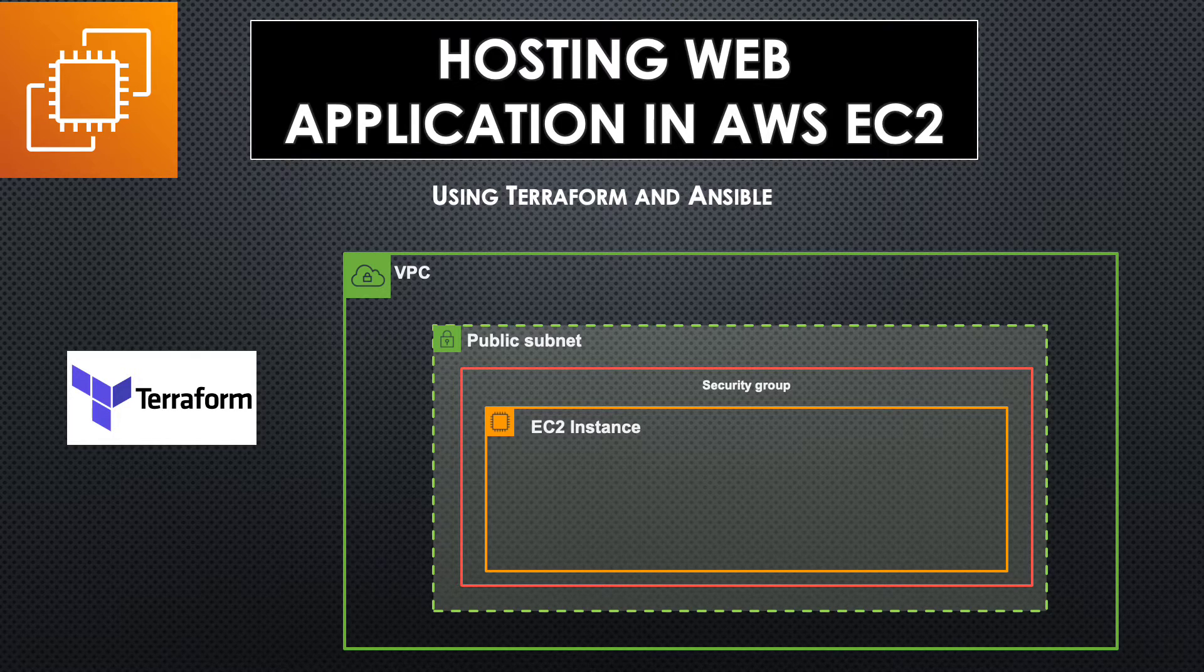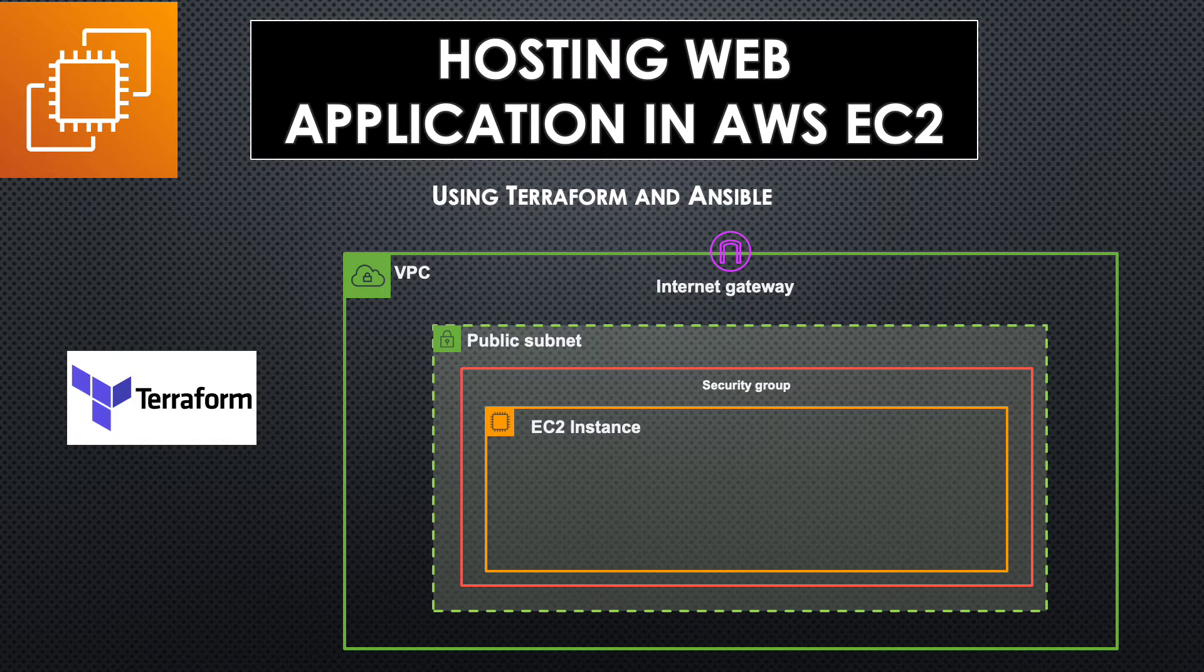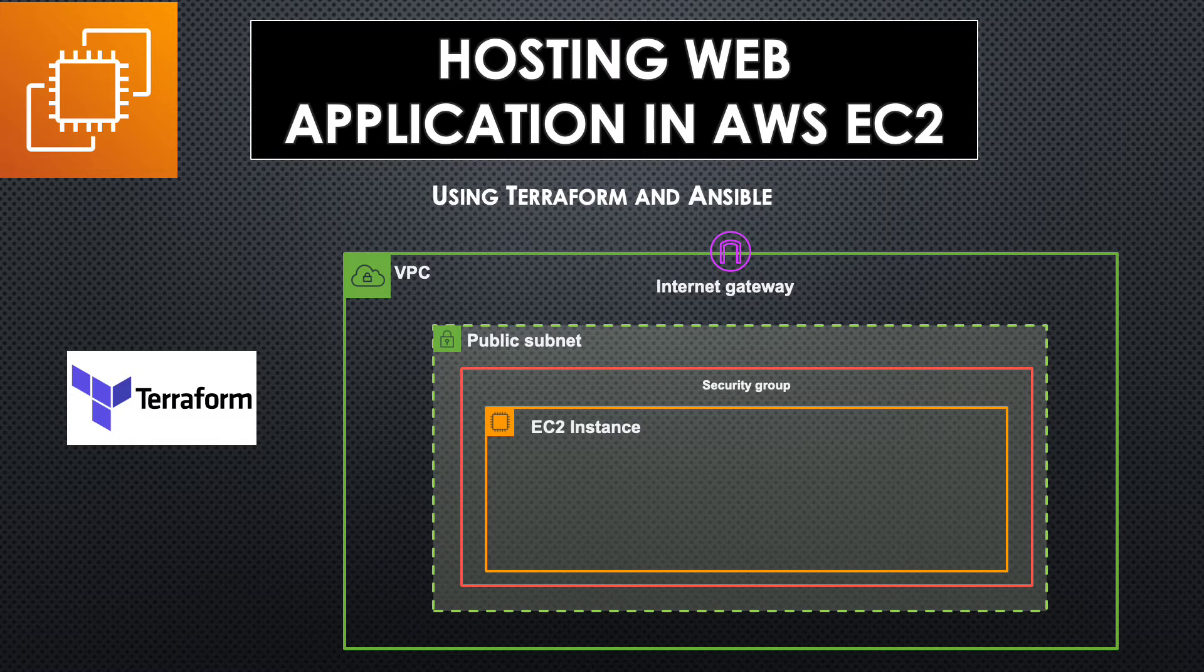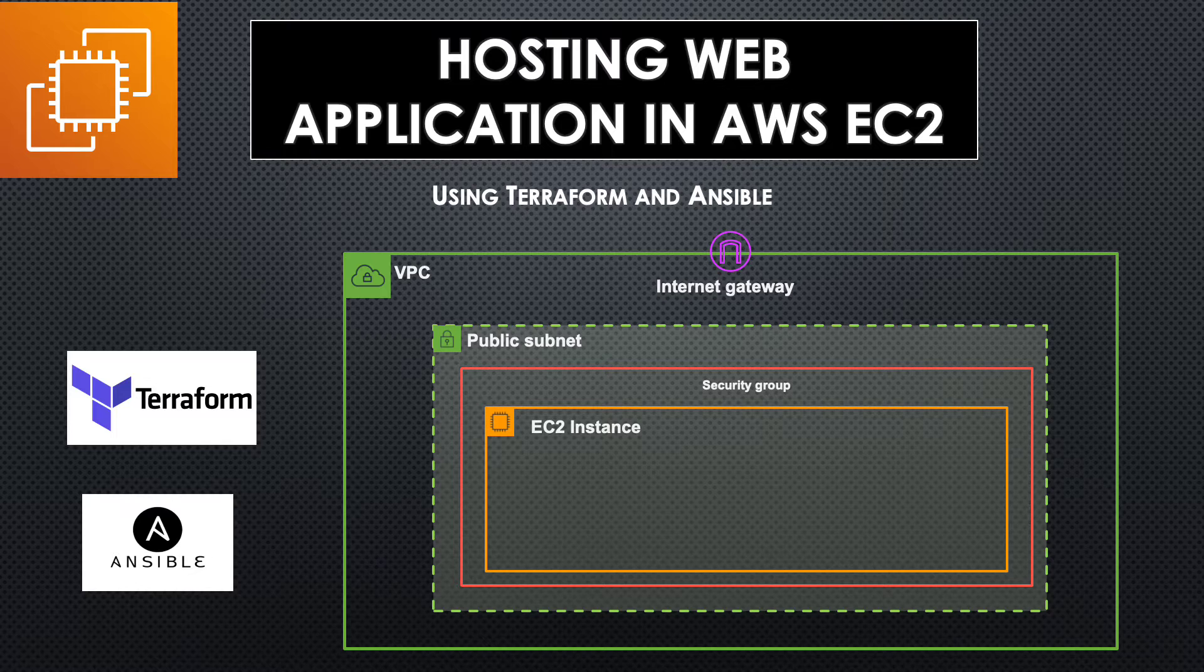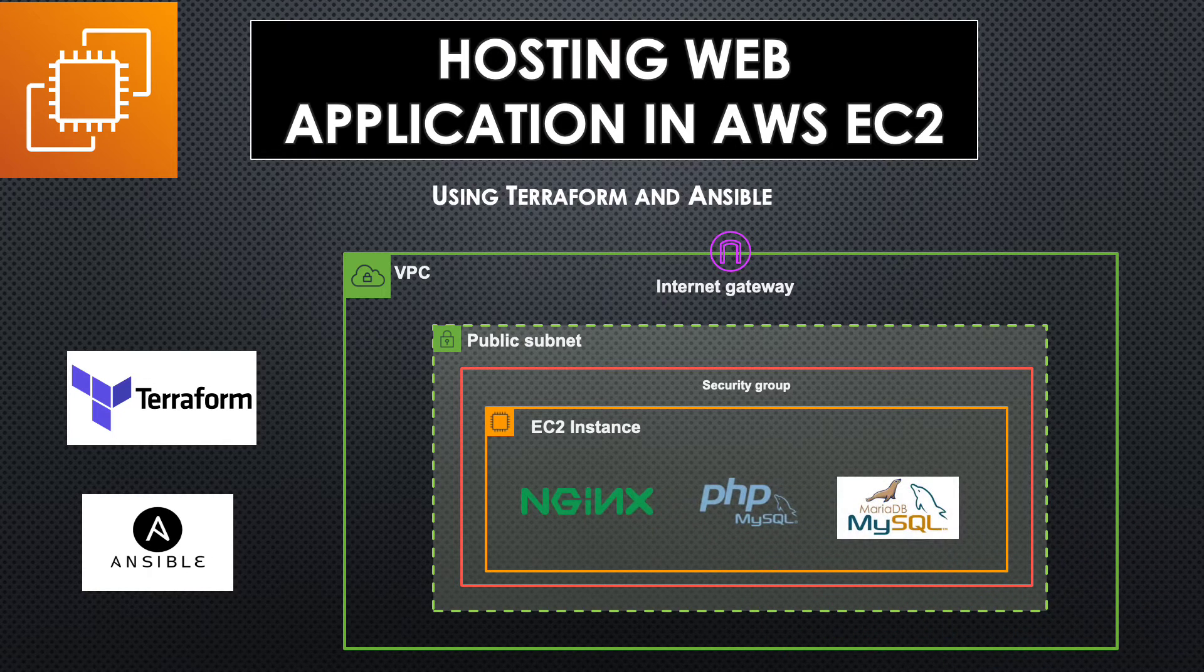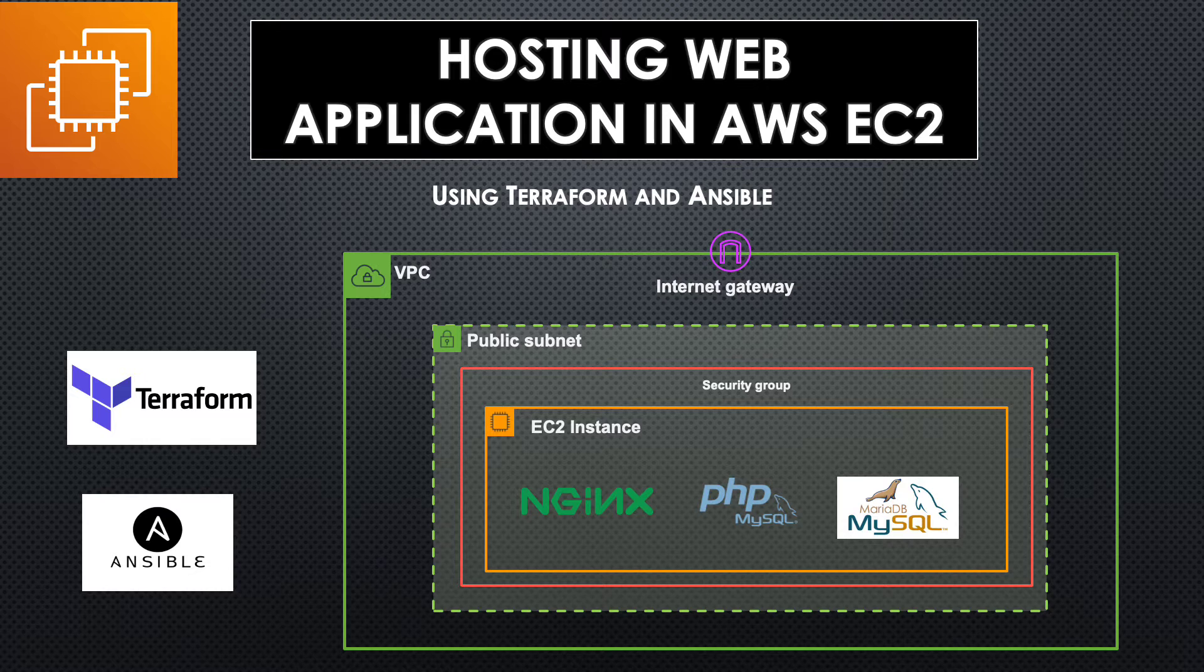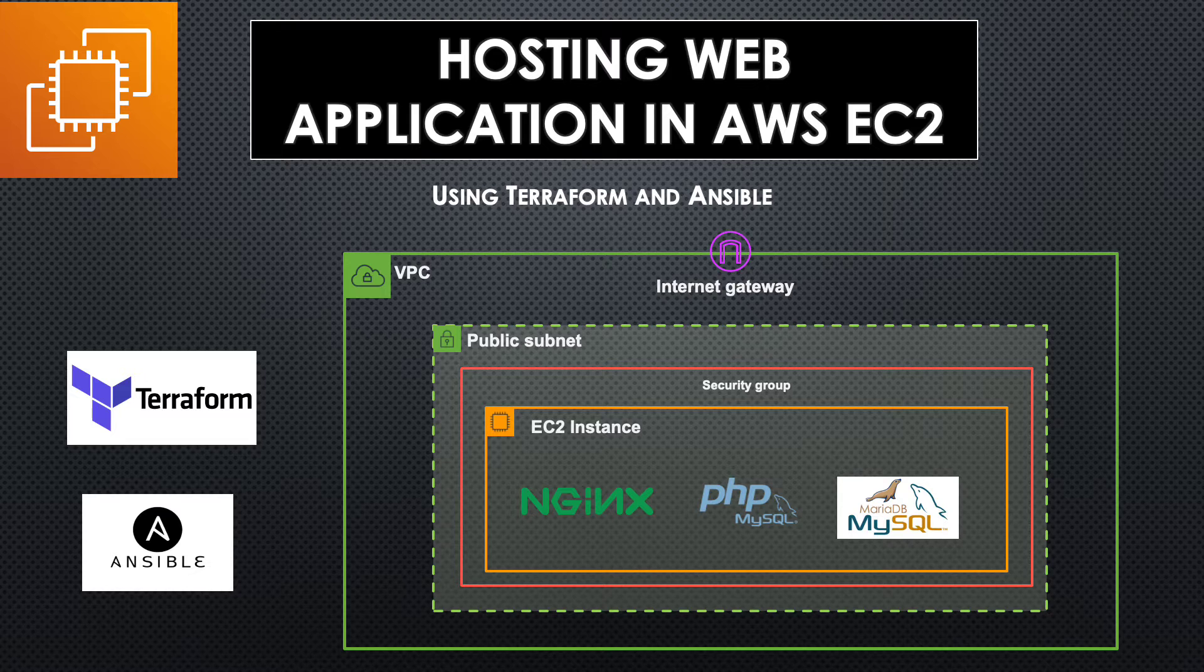There is also an internet gateway attached to the VPC to enable accessing internet from the EC2 instance. Once we have this infrastructure in place the next step is to use Ansible to install Nginx, PHP and MariaDB in the EC2 instance and then finally place the web application within the EC2 instance. So let's get started.